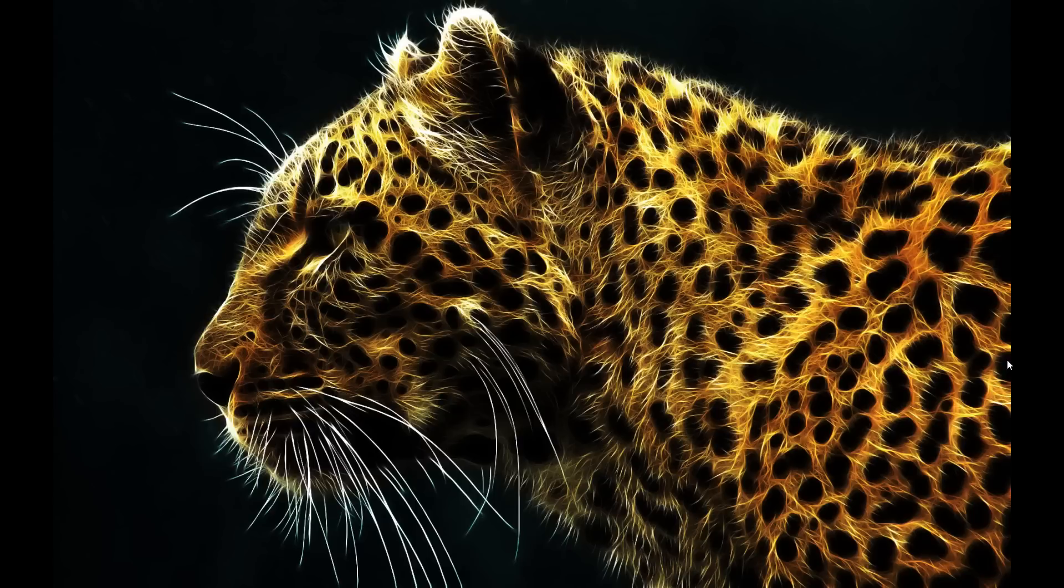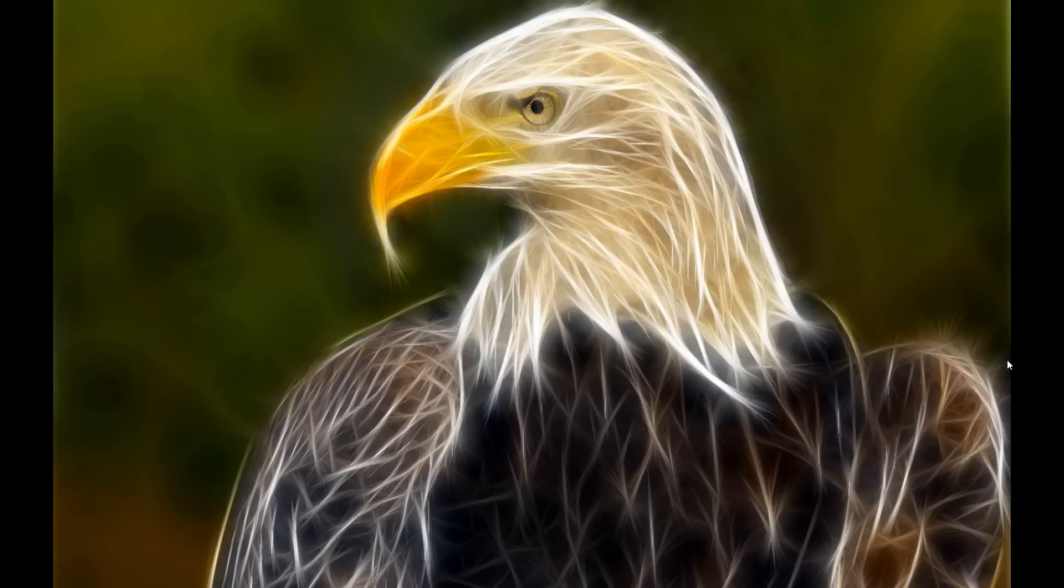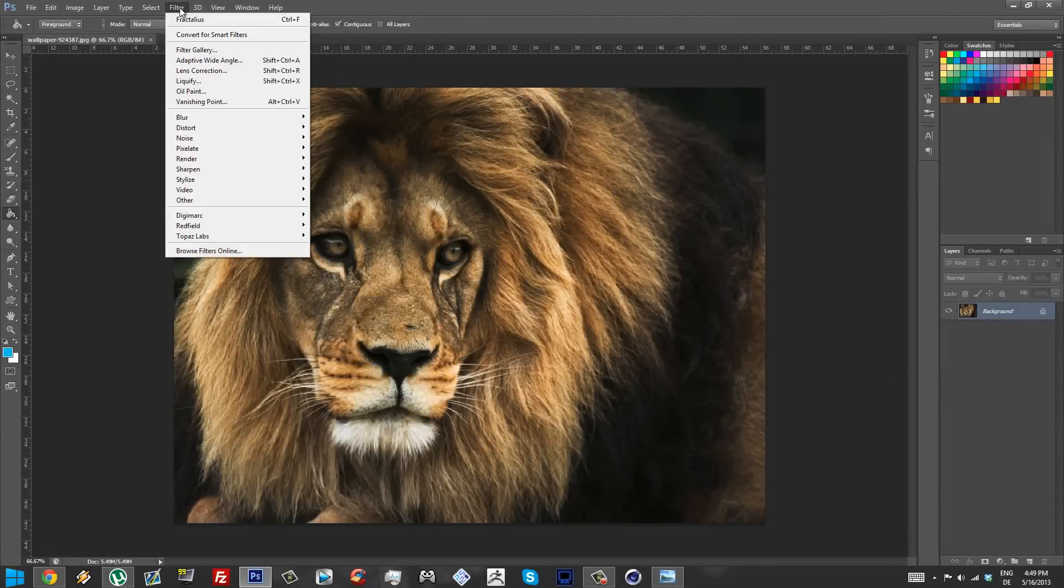So I had to Google a bit and I found what software people were using to make this. It's actually a plugin inside of Photoshop. You have to buy it or download a trial version of it, but yeah it works. So let's hop into Photoshop and let's see how this thing works.